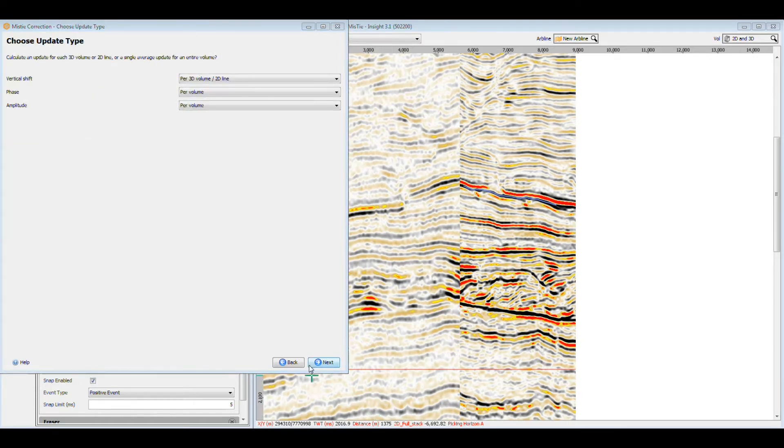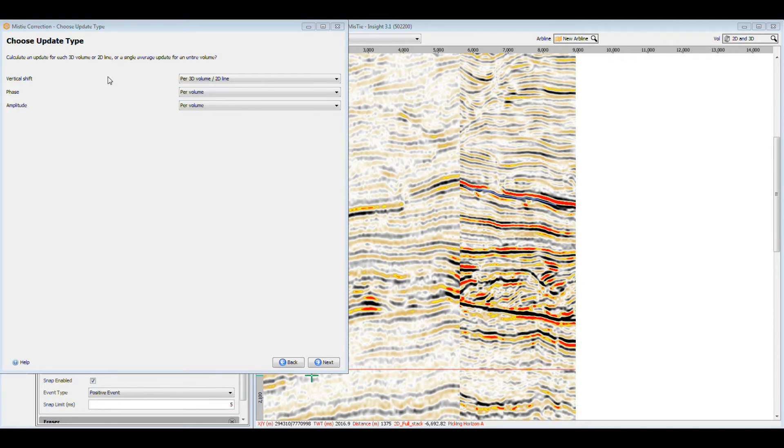The mistie correction will be calculated for the vertical shift, phase, and amplitude. We can control what happens to each of these individually. The best match for each of these parameters can be determined for the entire volume, line by line, or not calculated at all.